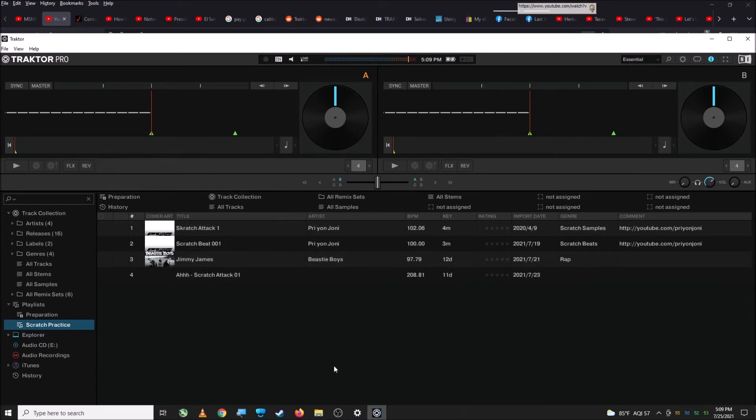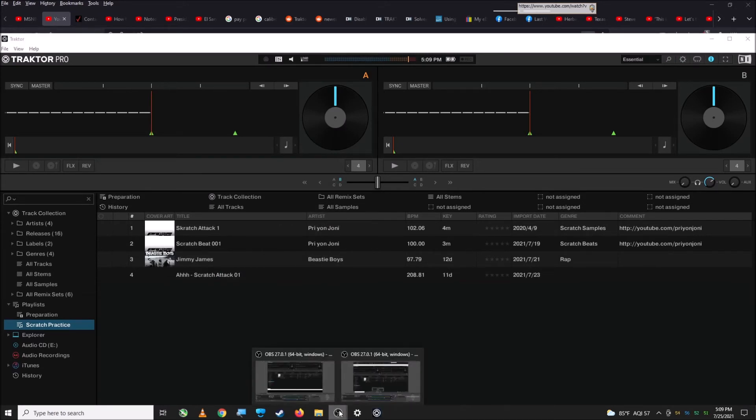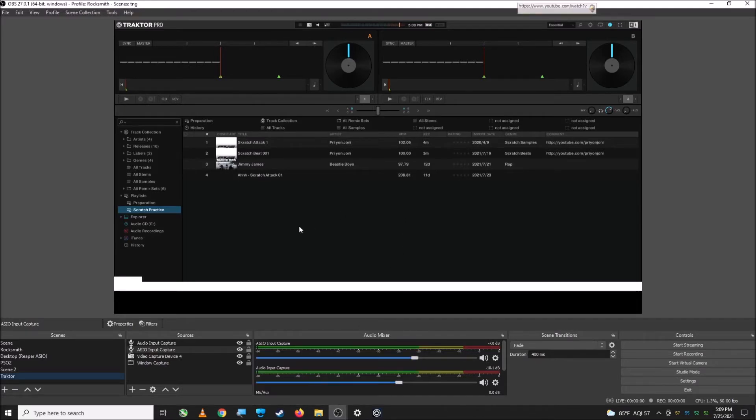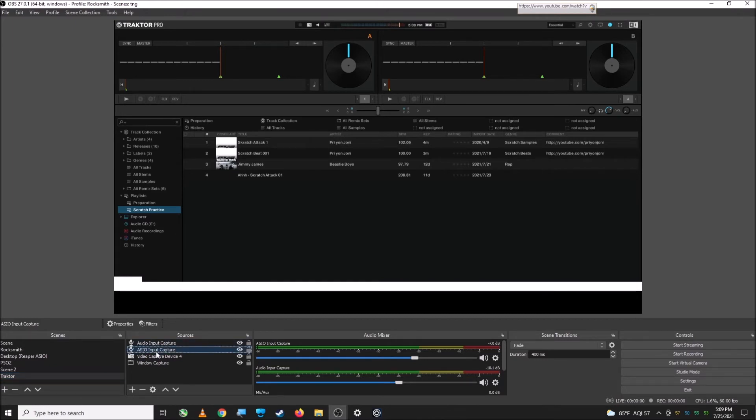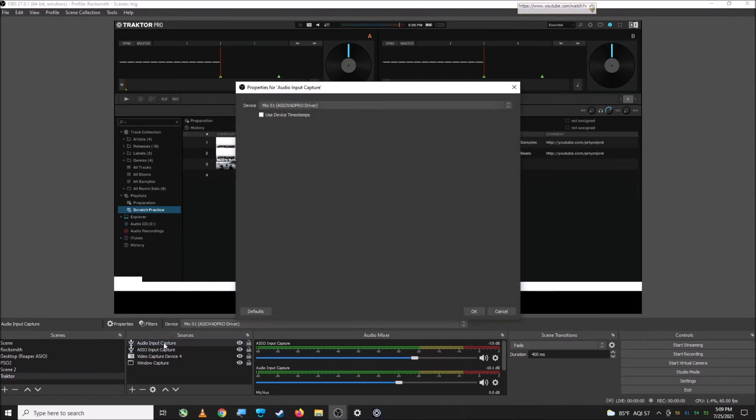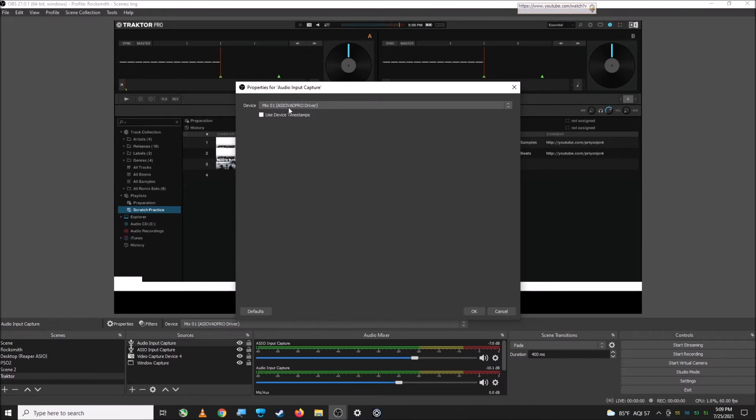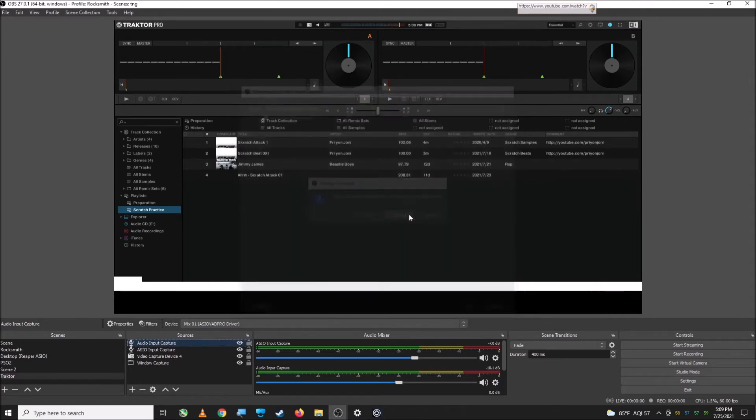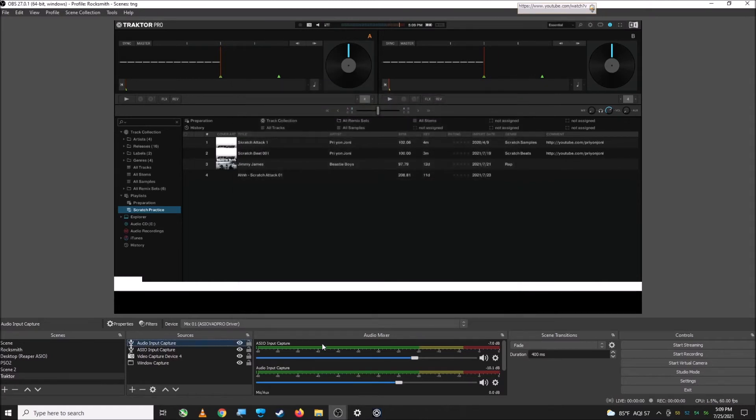And then in OBS, and I have another copy of OBS open here. There we go. So that you could see my Traktor setup. So in here you're going to have... I deleted this Asio input capture. This is not necessary, but it came back. So you're going to have Audio Input Capture. And you're going to want to choose the Mix 1 Asio driver. And then that's where you're going to get your sound from. Yes, discard.